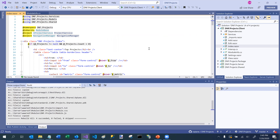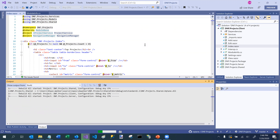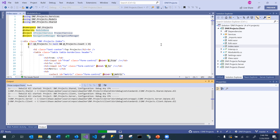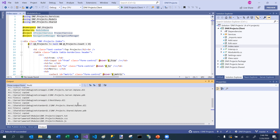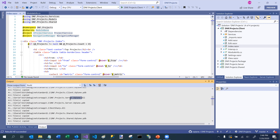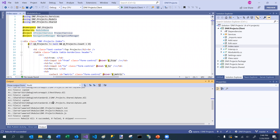I'm going to go ahead and compile this solution. The scaffolding from the module creation template sets it up so that it automatically copies the output of this module to the location needed so that when I run Octane it will be available. It created some DLLs related to my DNF Projects project and is copying them over to my bin folder in my Octane instance.